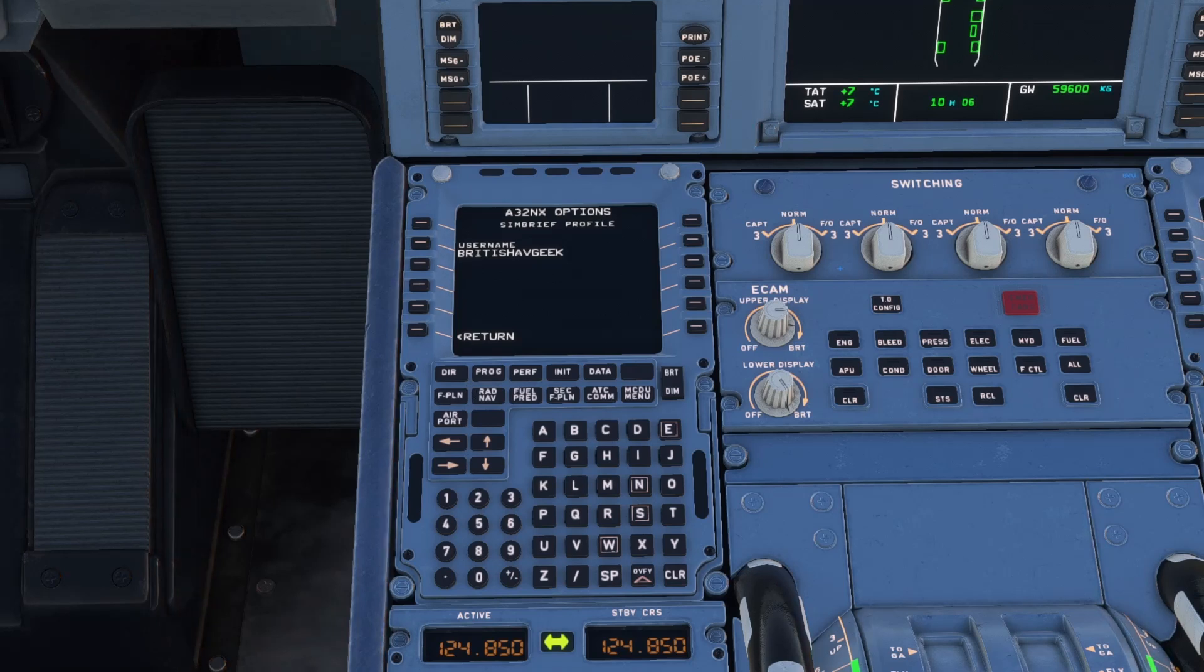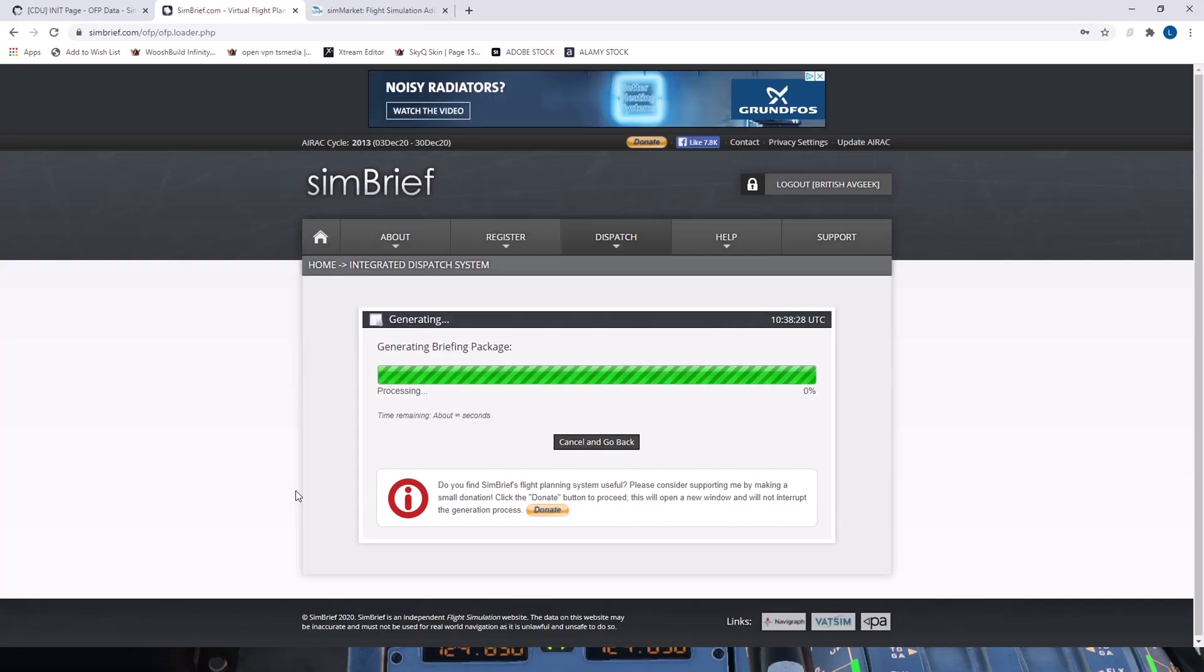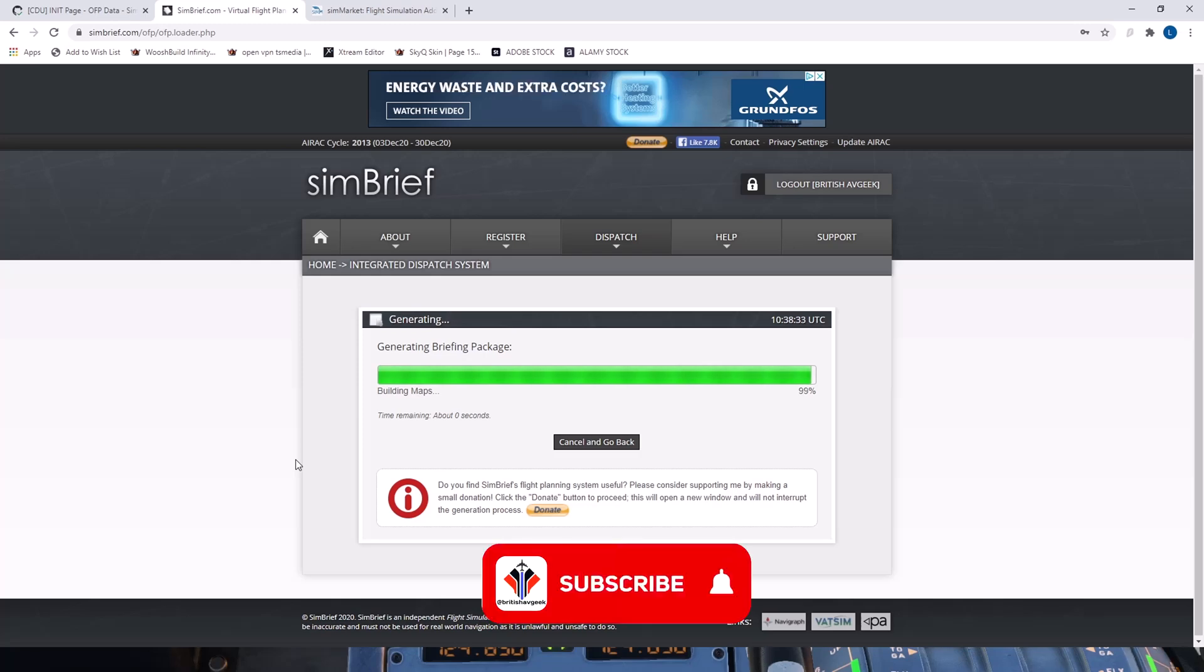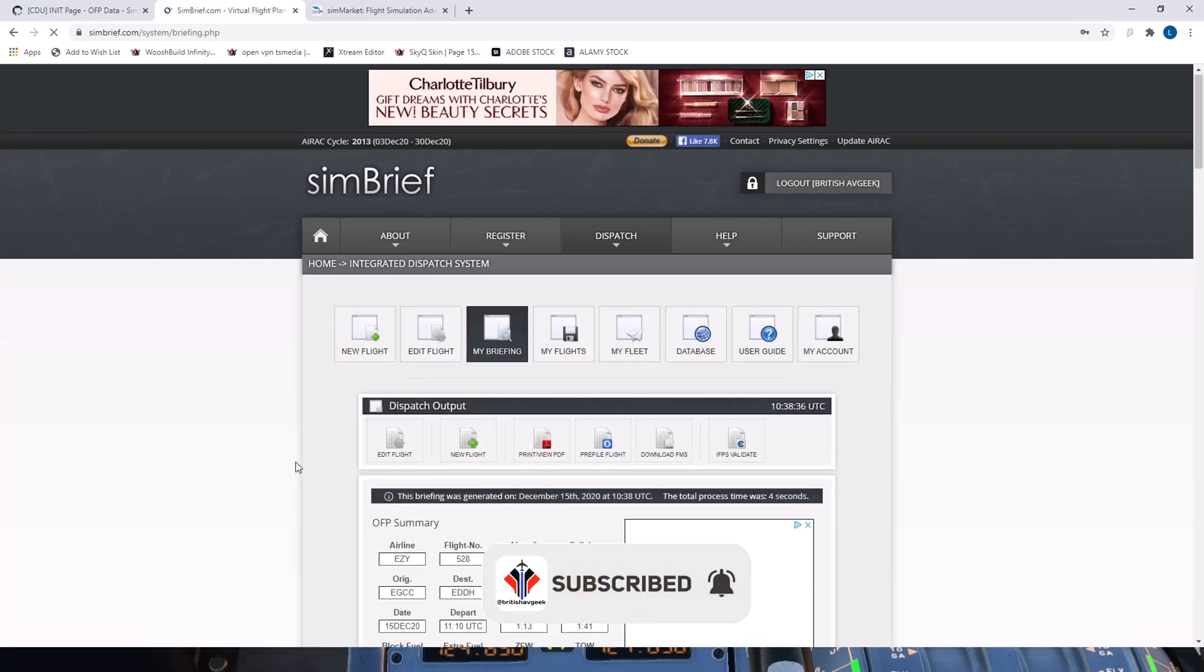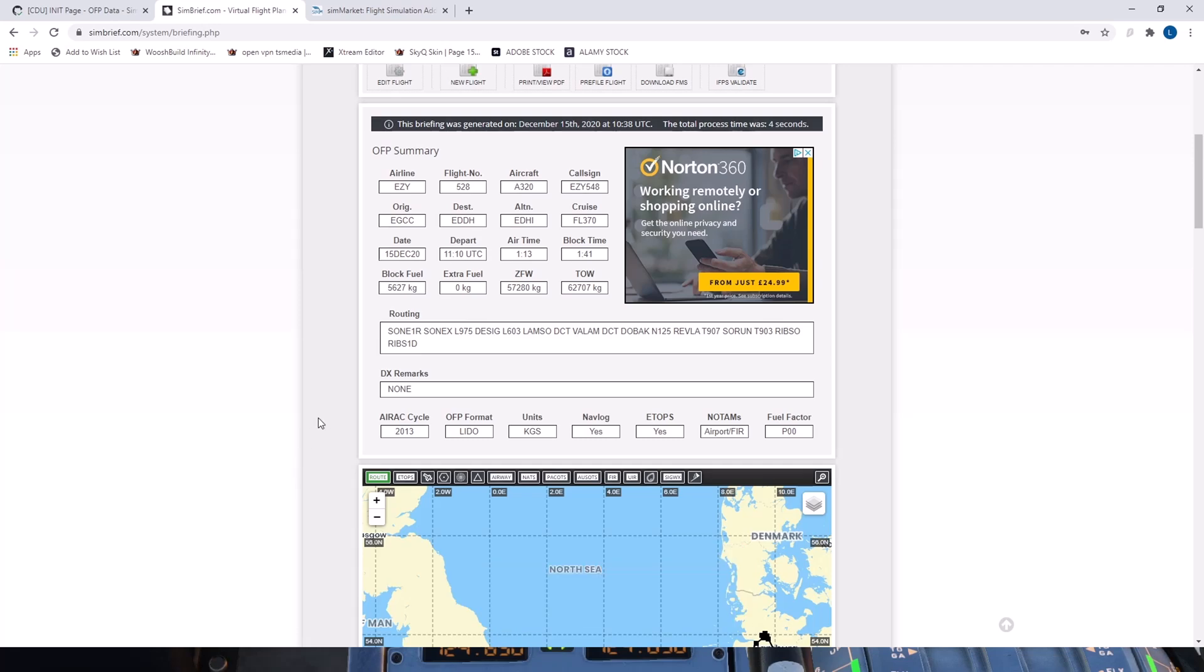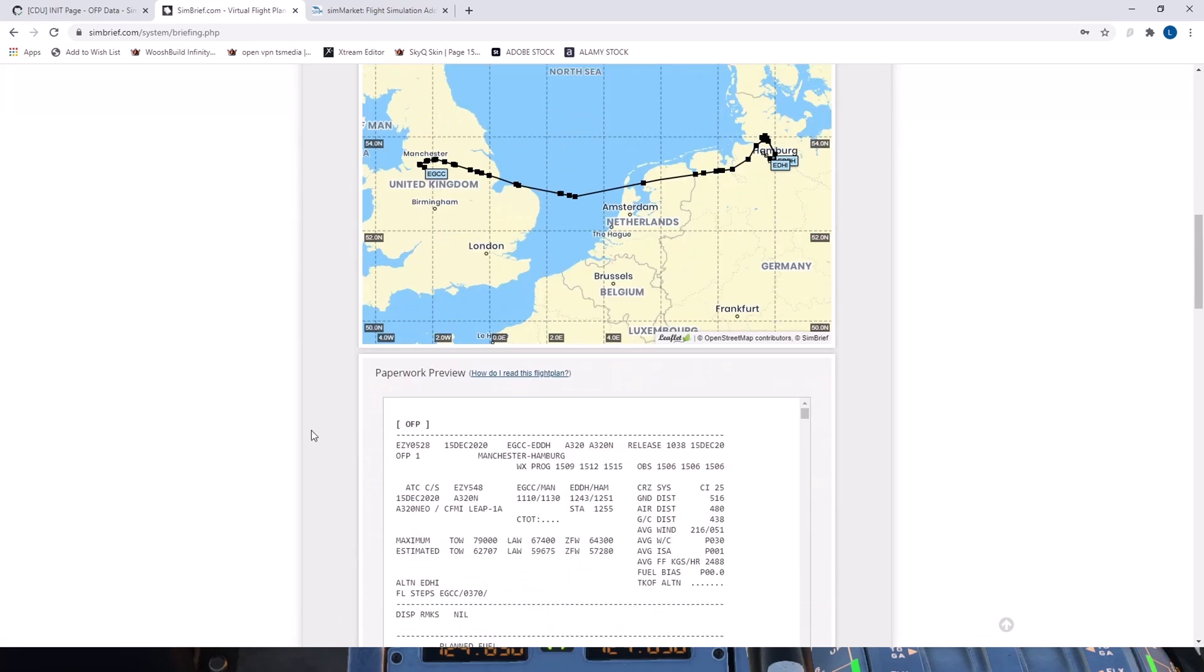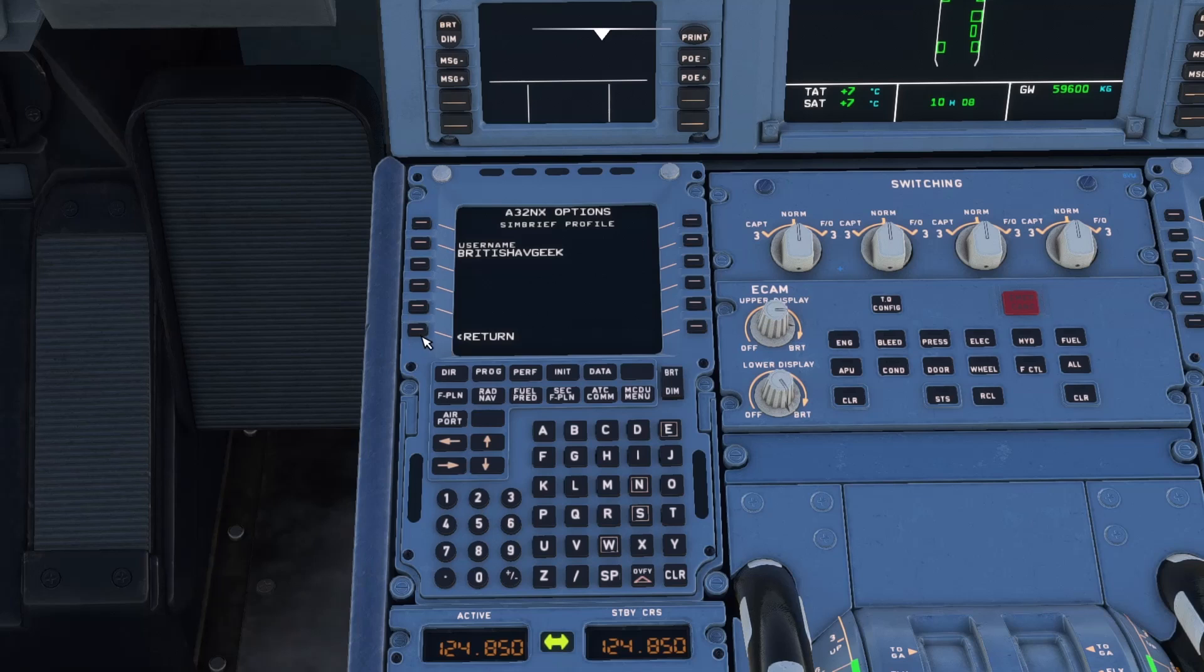And we insert that username there. On SimBrief you obviously want to make sure you committed that flight plan. And it will overwrite any existing plans that you have in place. And we let that load. And there we go. So now we've got an online flight plan set with our route and the map and things. So we go ahead and commit our username to the MCDU menu options tab via the SimBrief button and we can click return.